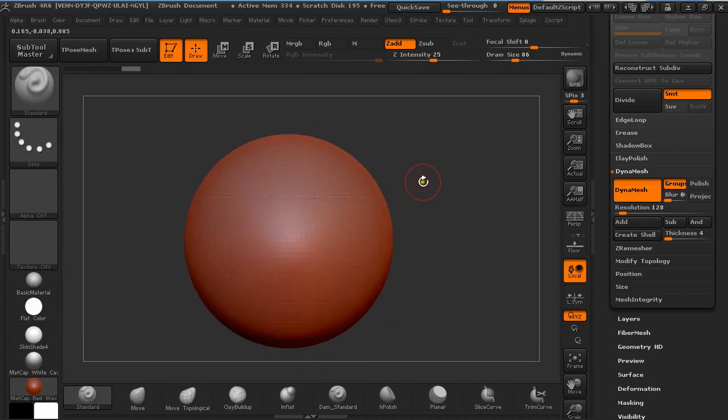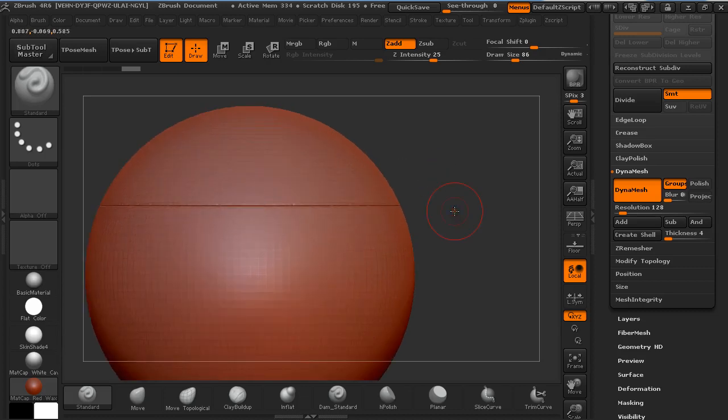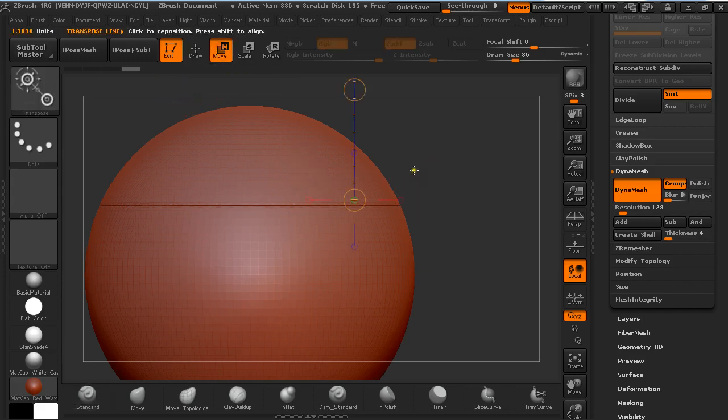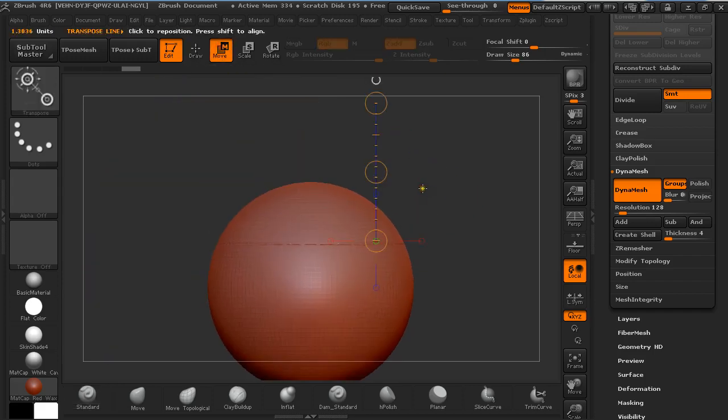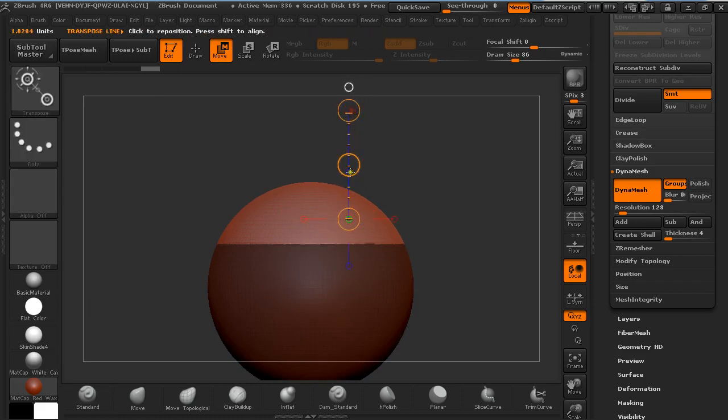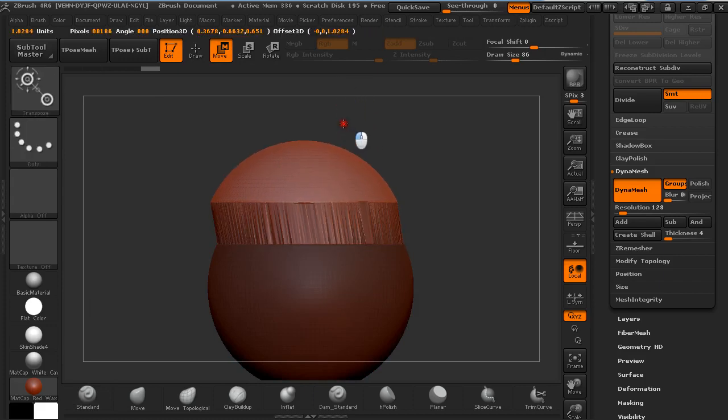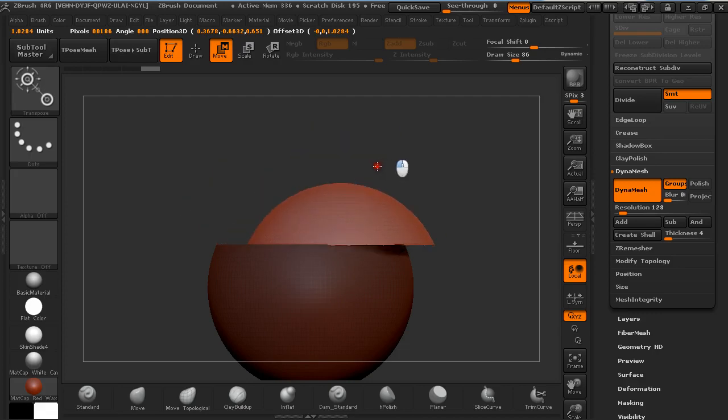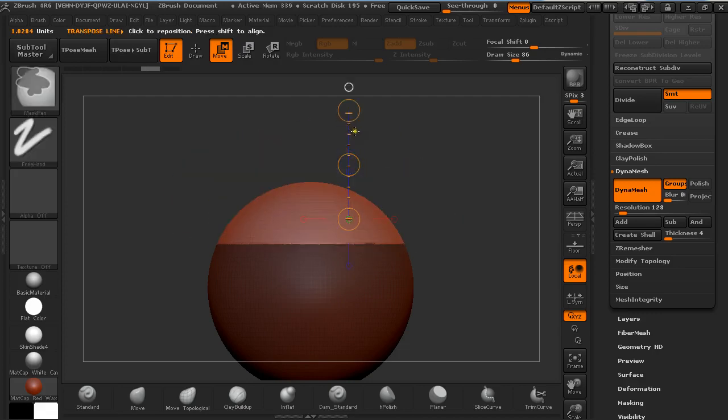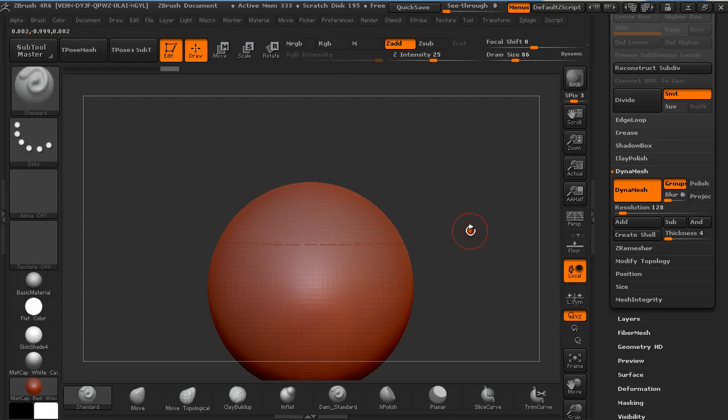In the earlier version this was everything you needed to do to get two separate parts, but now in 4R6 this is a little bit different. Because now if you go to transpose tools and hold Ctrl and click on this upper one and then try to move it, you can see it's still attached to something in this object.